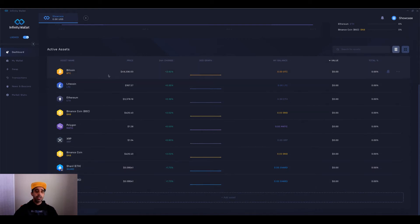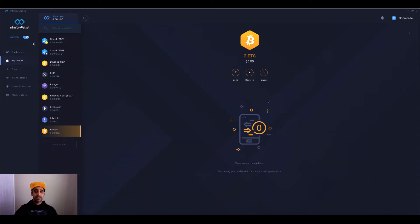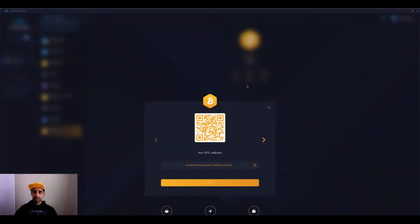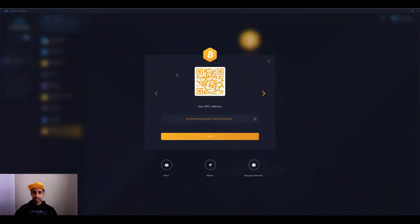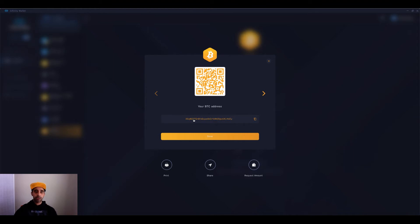If I wanted to receive funds in here, I could click on the asset and then click the receive button. And you can see it gives me the address. Now, some people, if this is the first time you're diving into crypto, you may be watching this tutorial and thinking, okay, how do I buy now that I have my wallet set up?